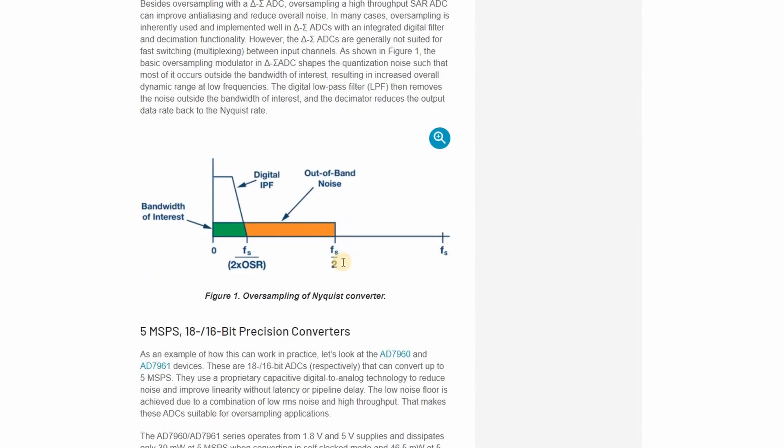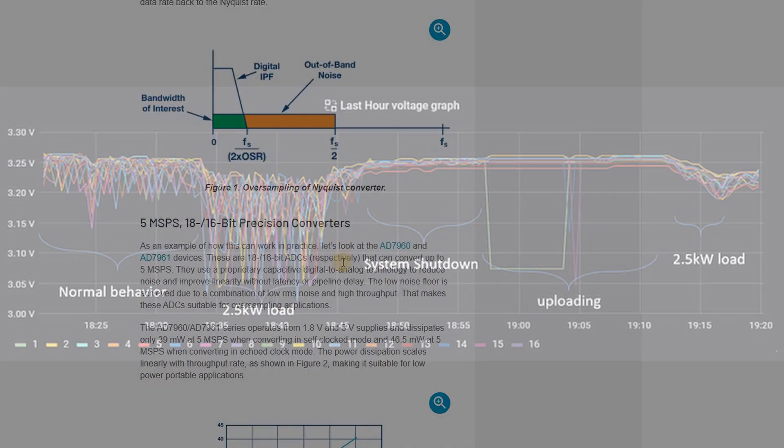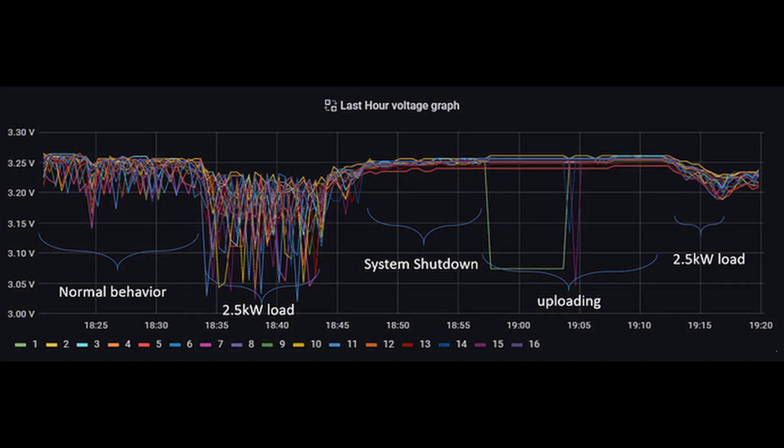The downside of this new code is that it takes fractionally longer to process these extra samples so the replies to the modules take a few milliseconds more. This new code works on all hardware revisions of the modules and is on GitHub now.